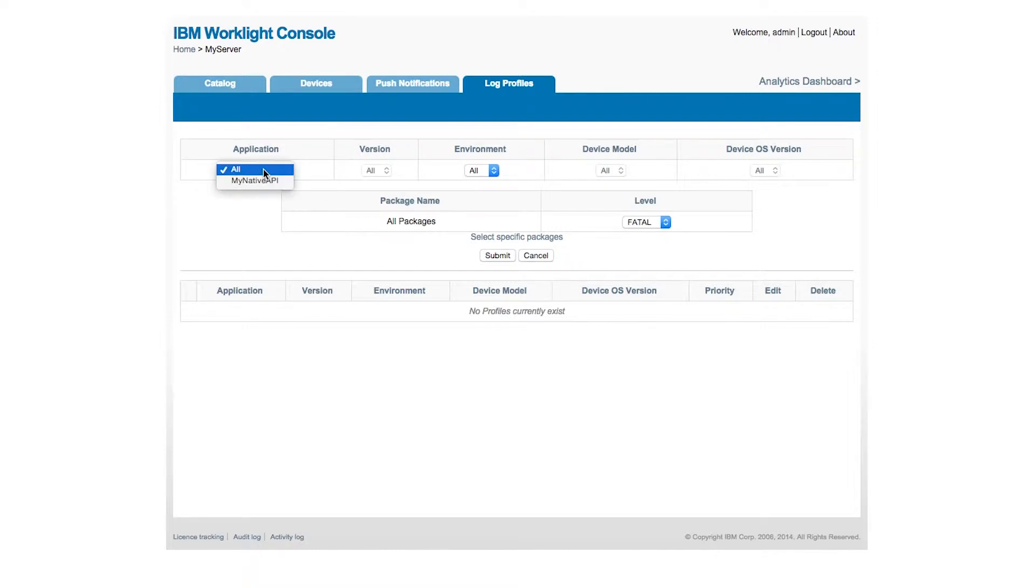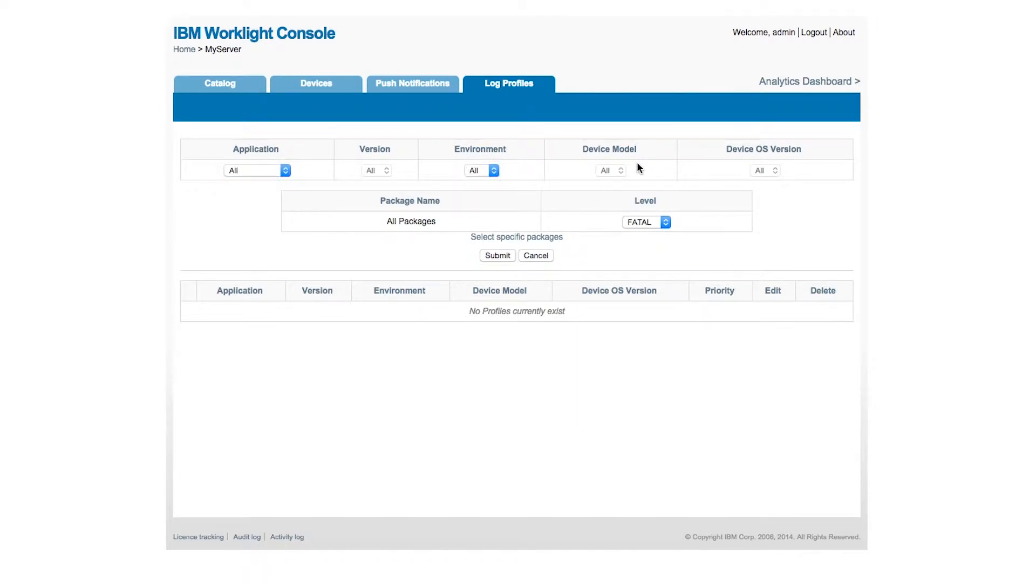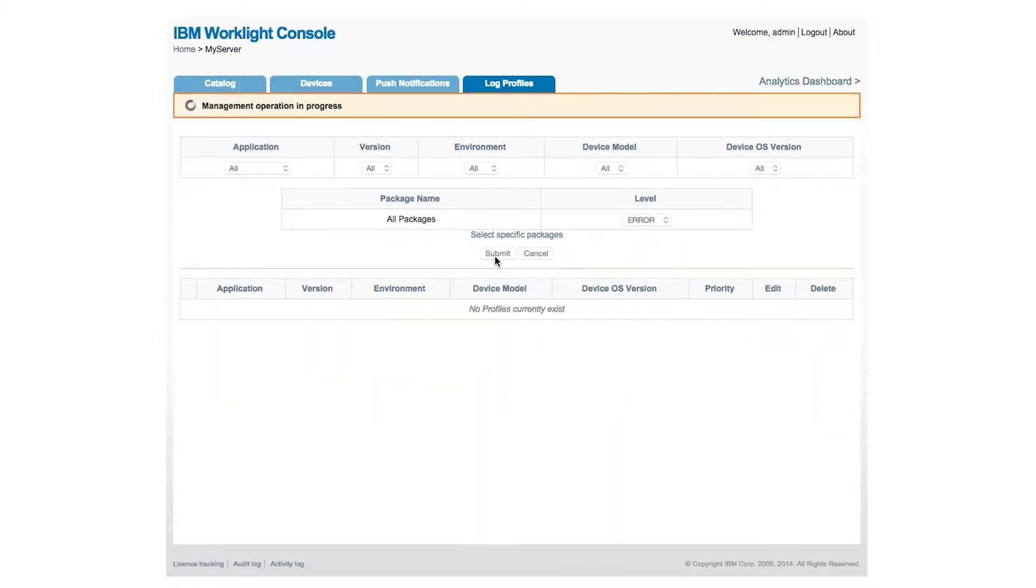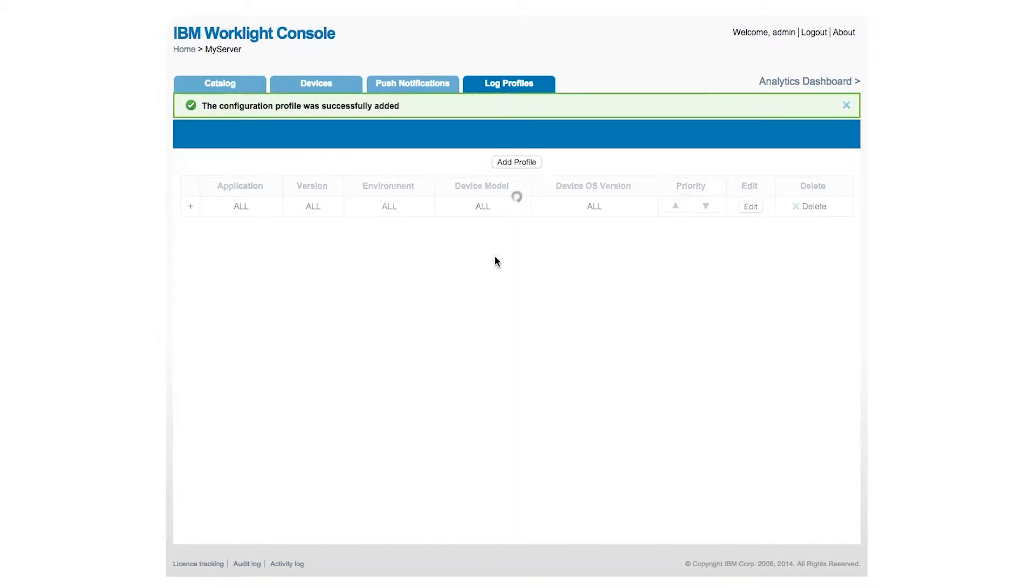We could select specific applications if you have multiple applications on your Worklight server. We could select specific environments, so whether it's iOS, Android, web. We could collect logs for specific device models or device OS versions. And what I want to do right now is add a log profile for error for all applications, all devices.